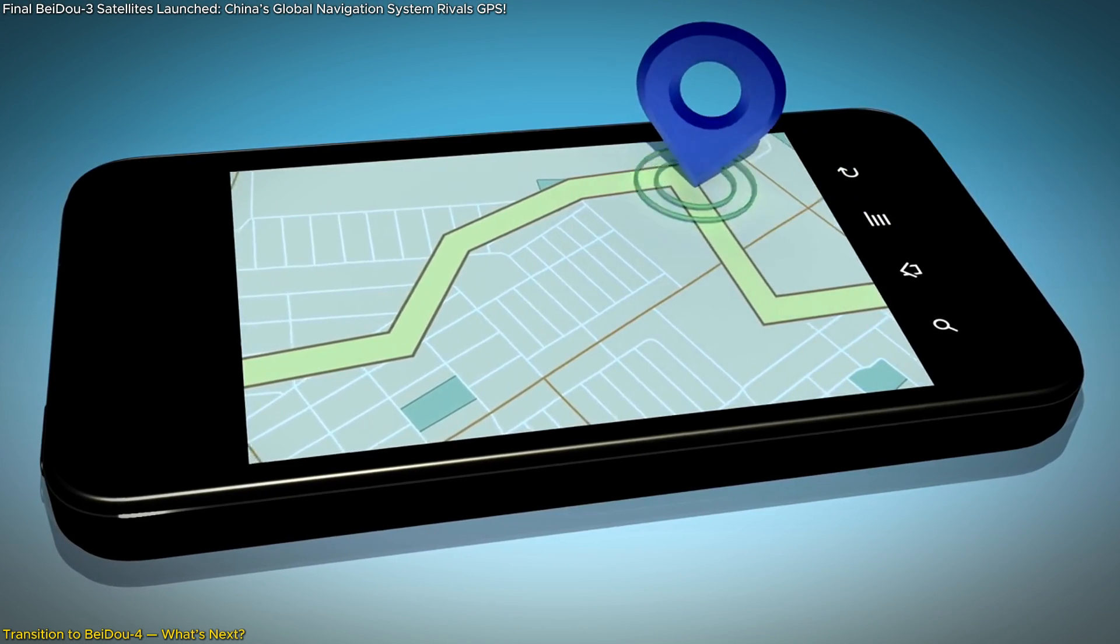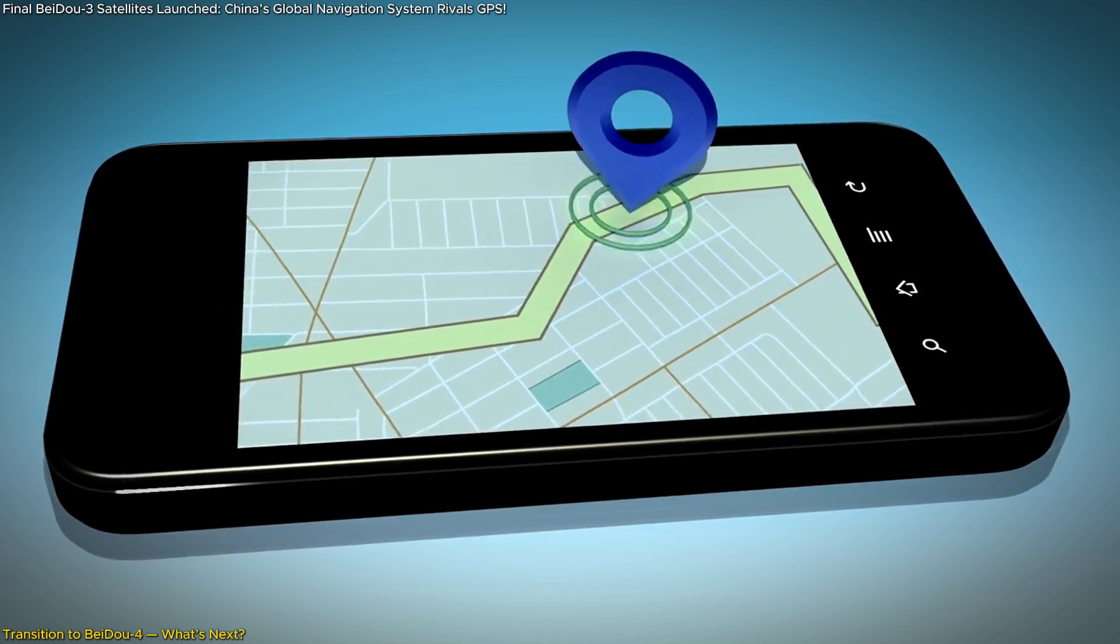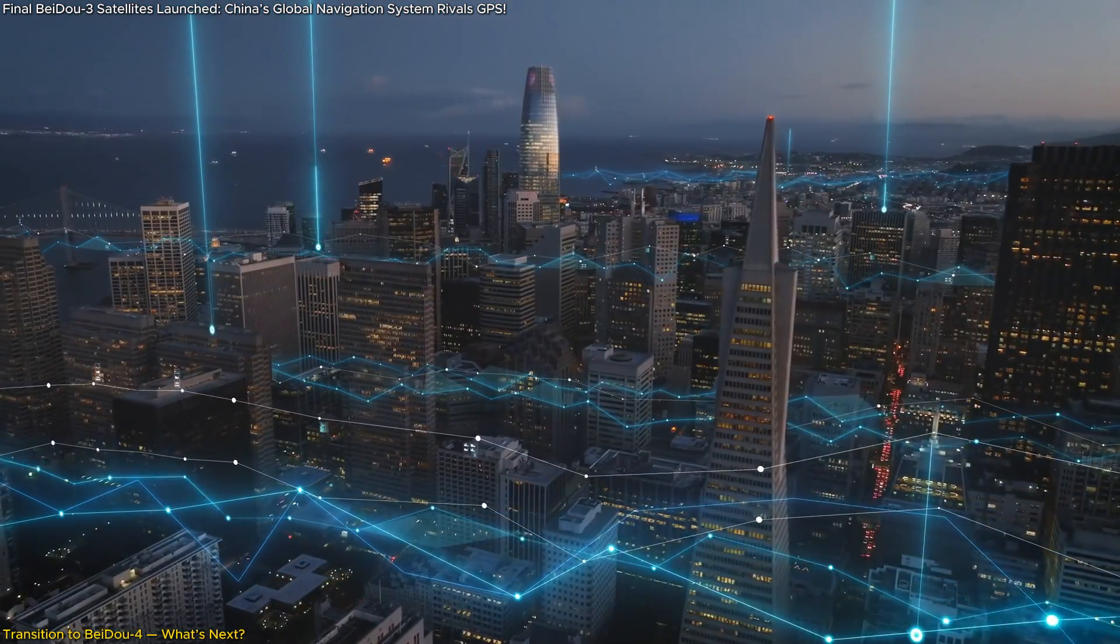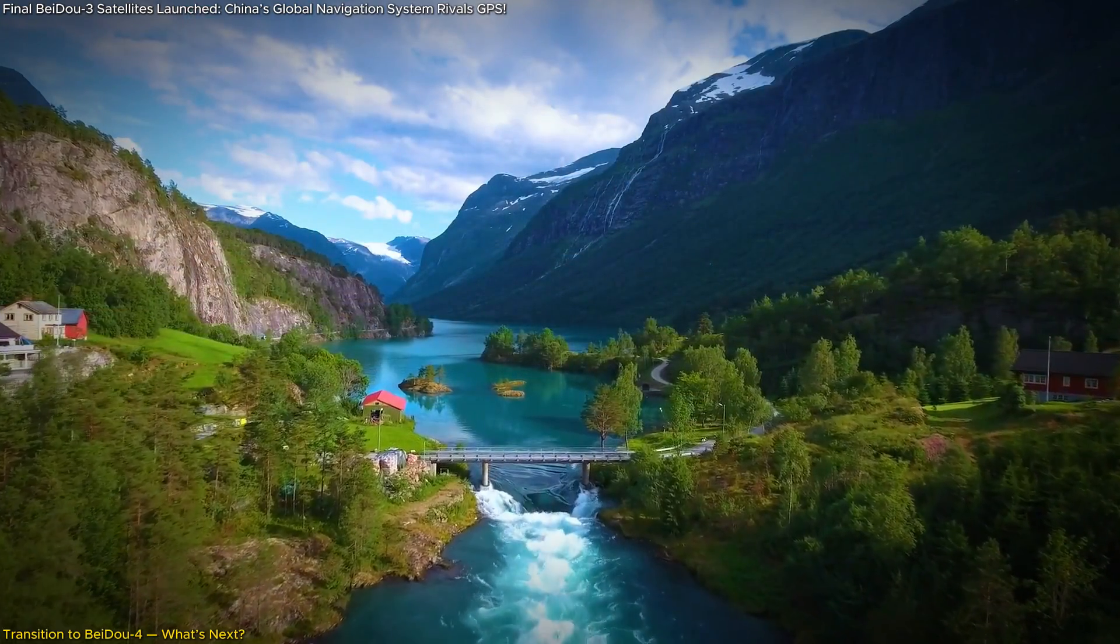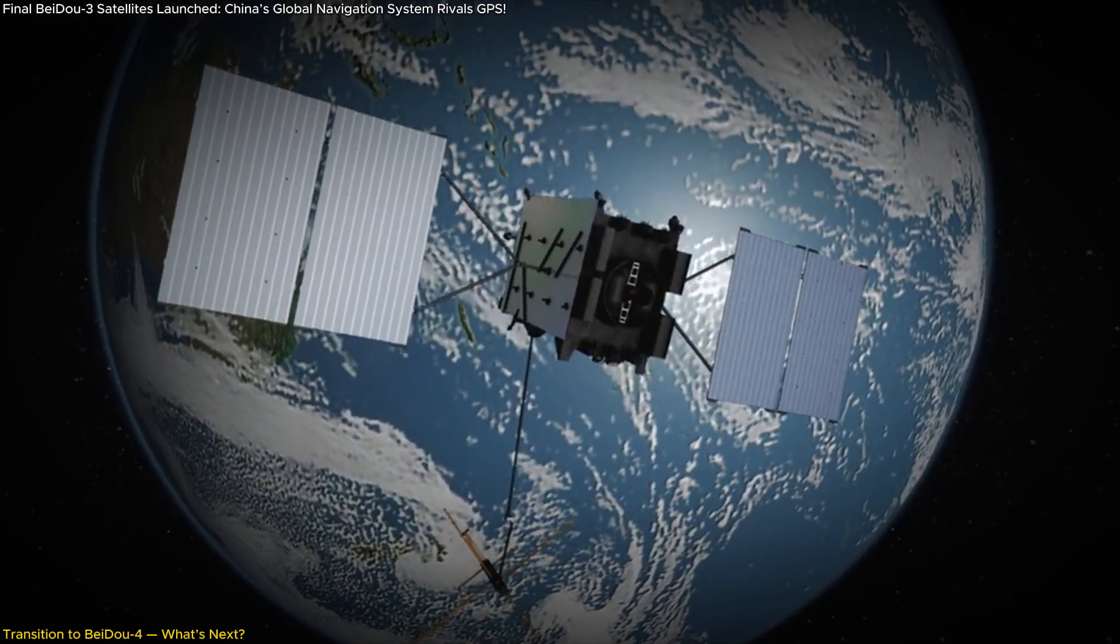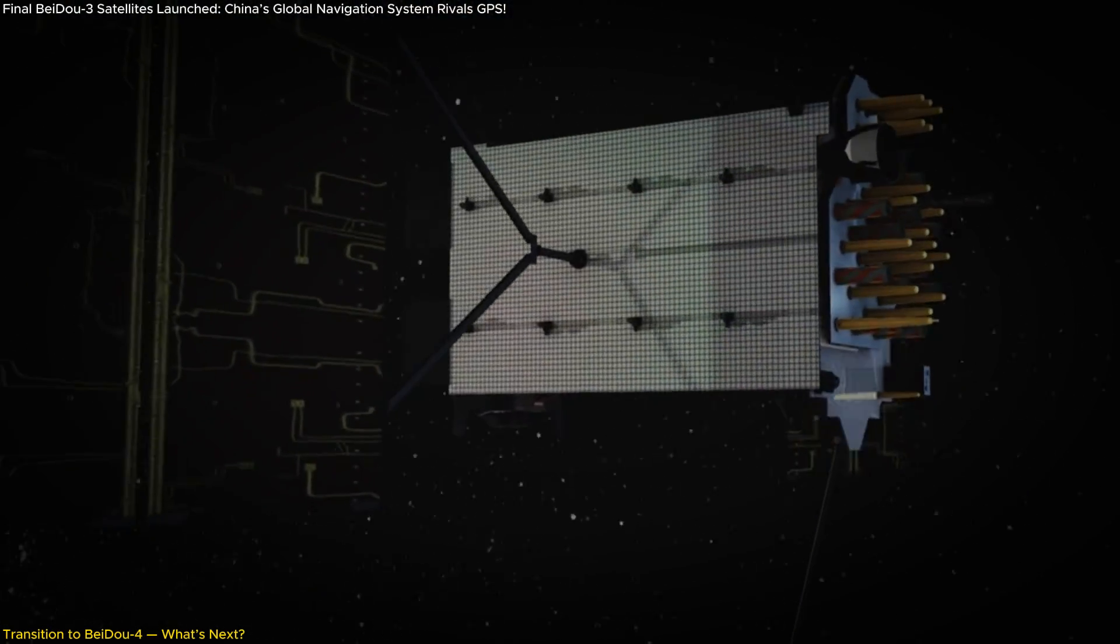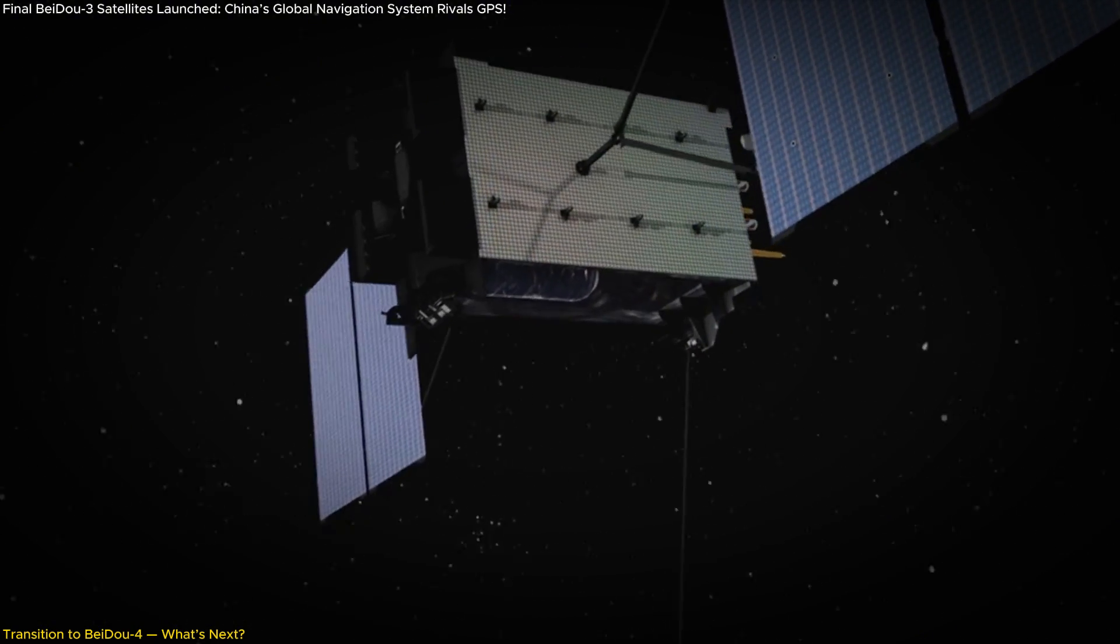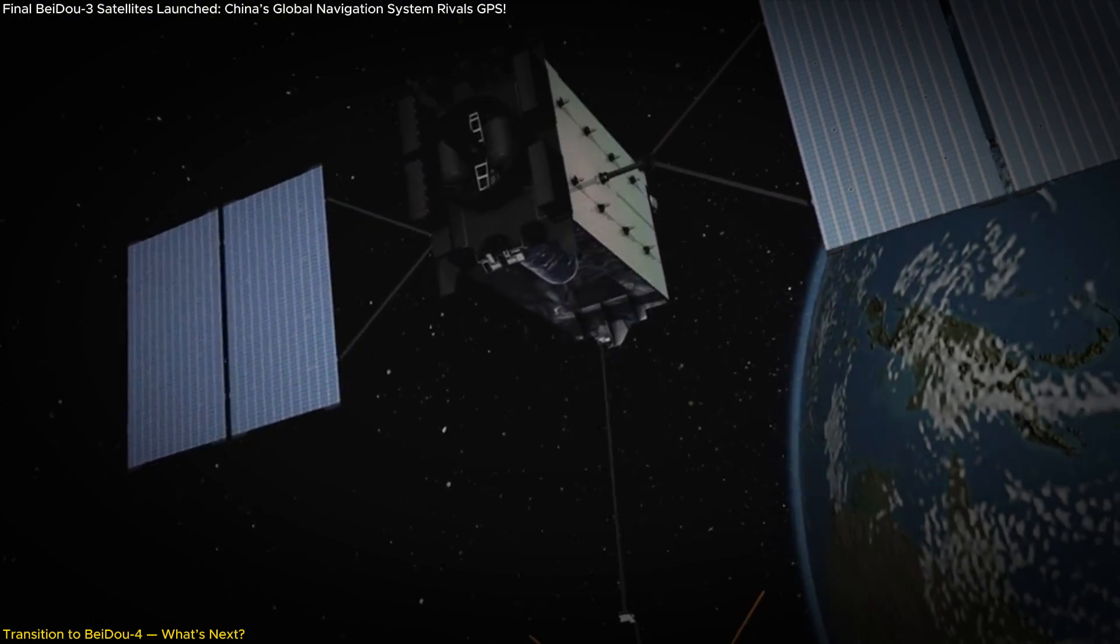Let's talk about the challenges that BeiDou-4 aims to overcome. One of the key limitations of current navigation systems is signal interference. Whether it's dense urban environments or challenging terrains like mountains and oceans, weak signals can be a real problem. BeiDou-4 is designed to tackle this head-on. It will feature stronger signals and better resistance to interference, making it more reliable even in the most difficult conditions.